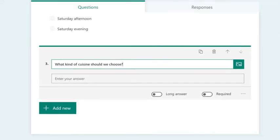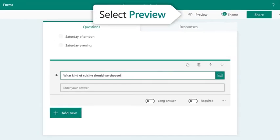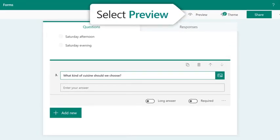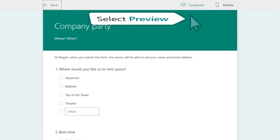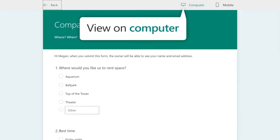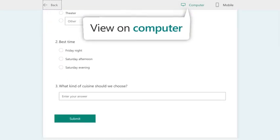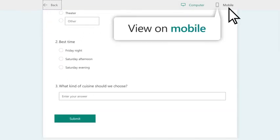If you want to see how your form will look, select Preview. This is what your form looks like on a computer or on a mobile device.